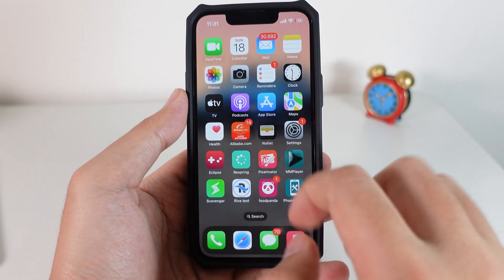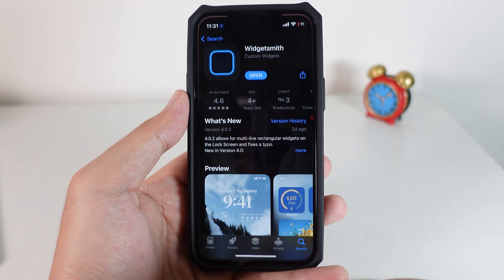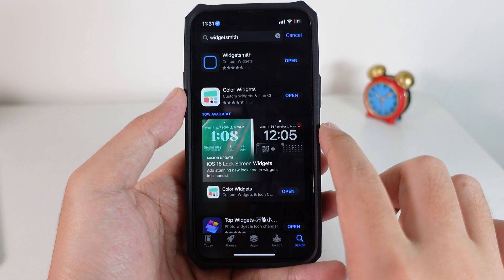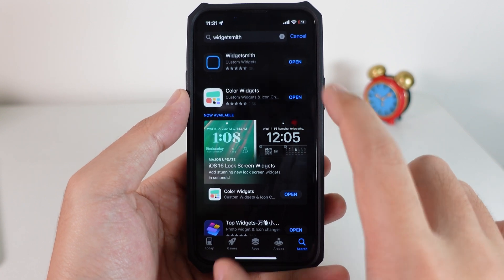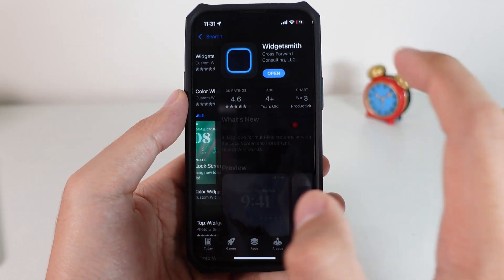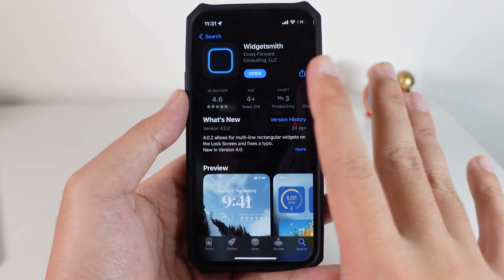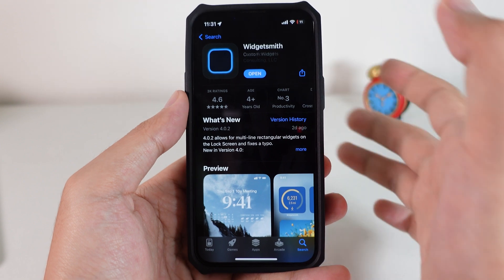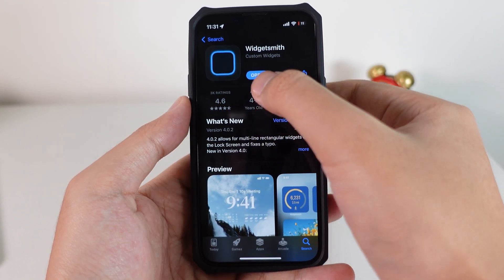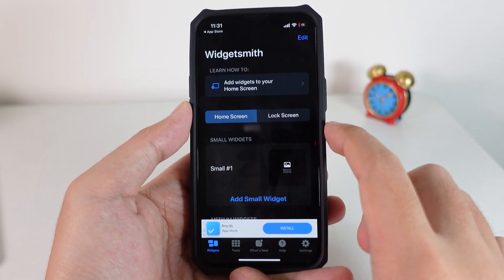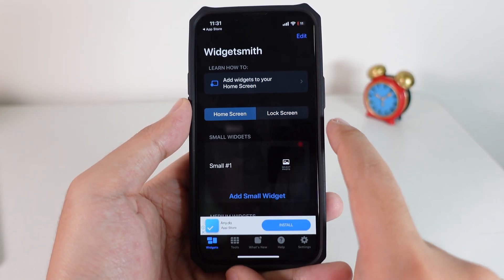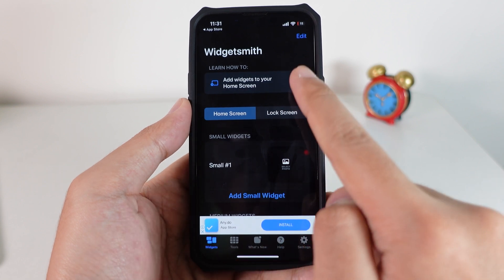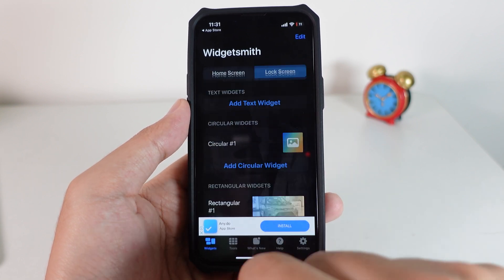First, go into the App Store and download the app called WidgetSmith. It is completely free on the App Store. Then click on the Open button, and from here you can stay on Widget and click on Lock Screen.